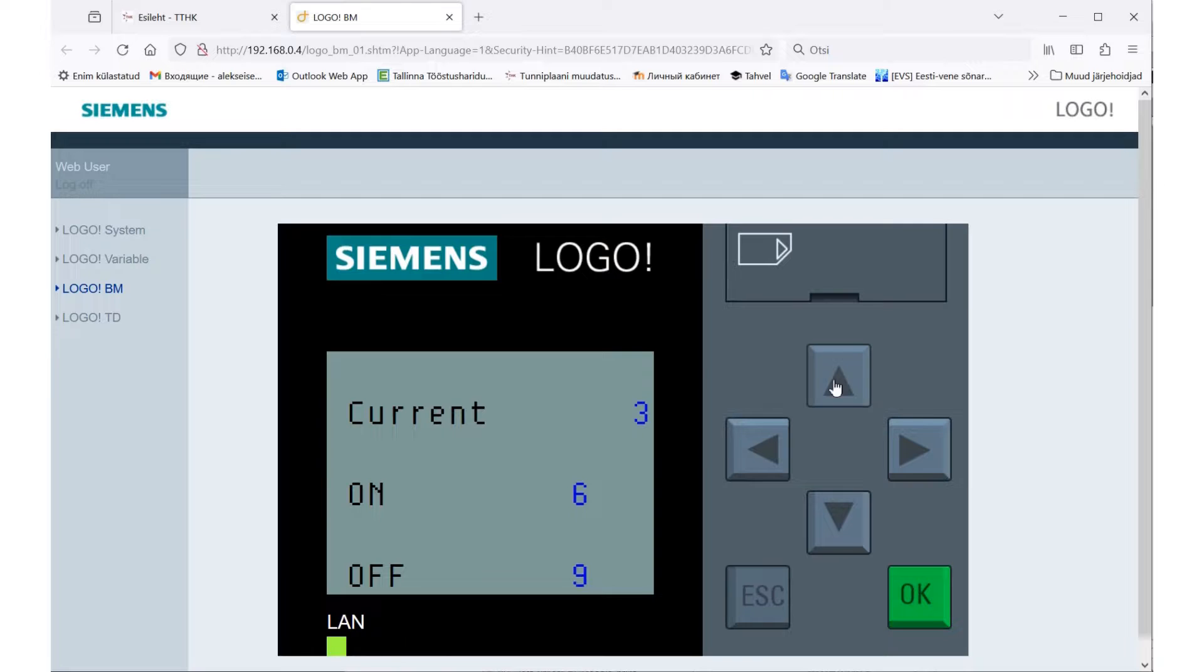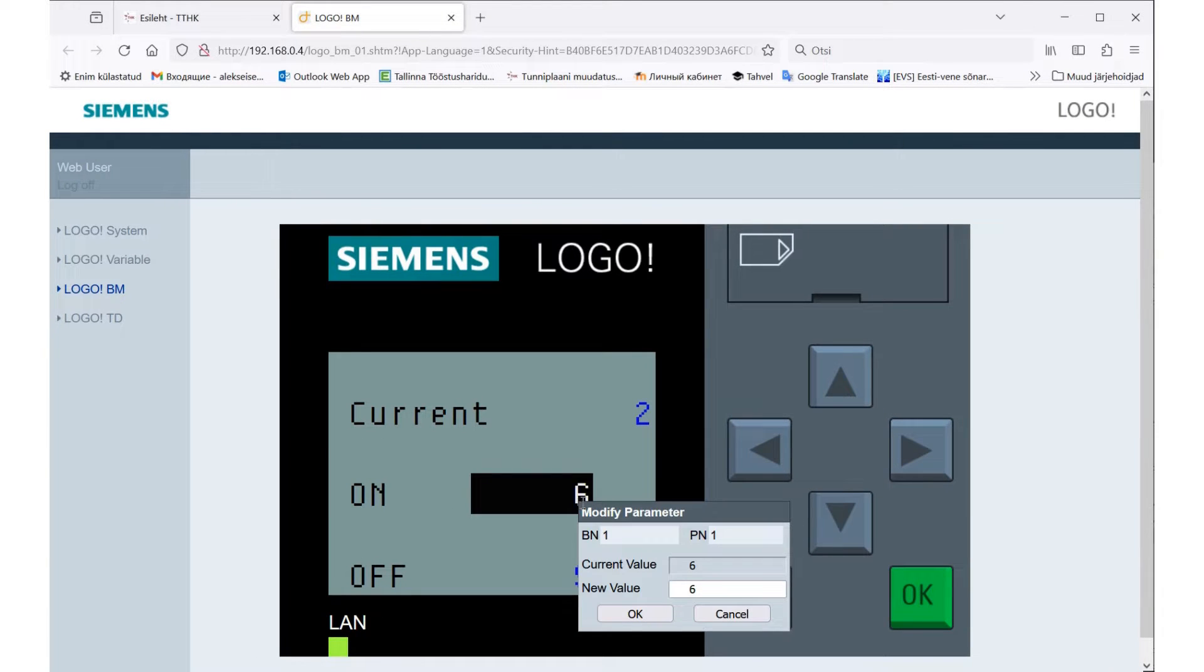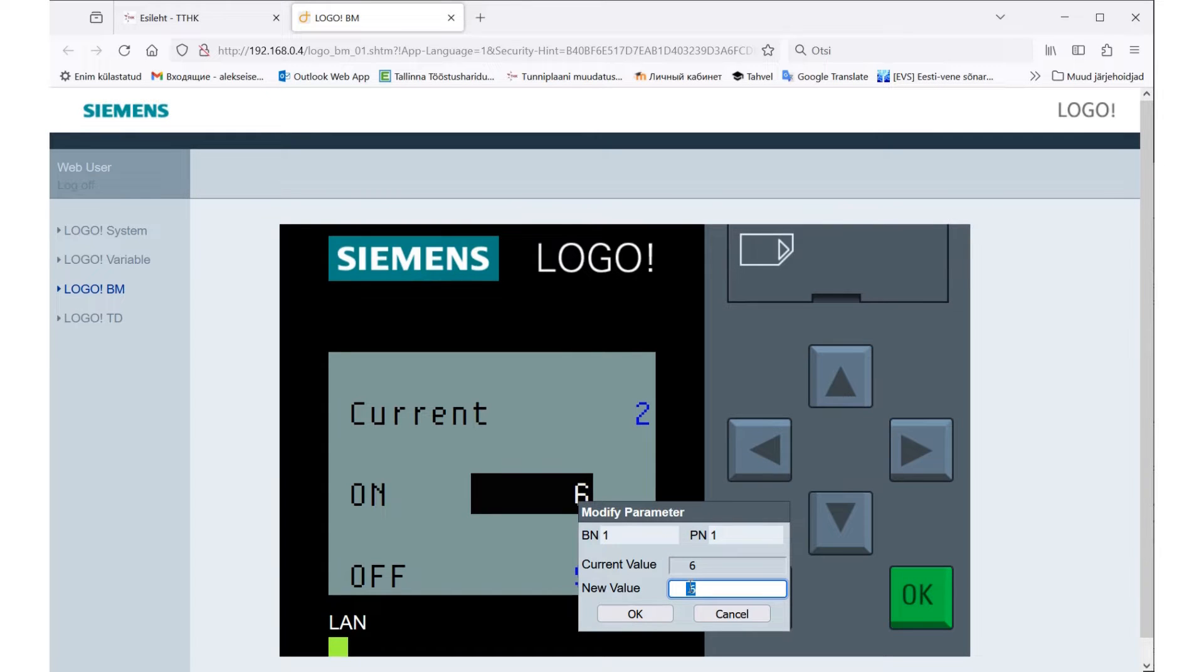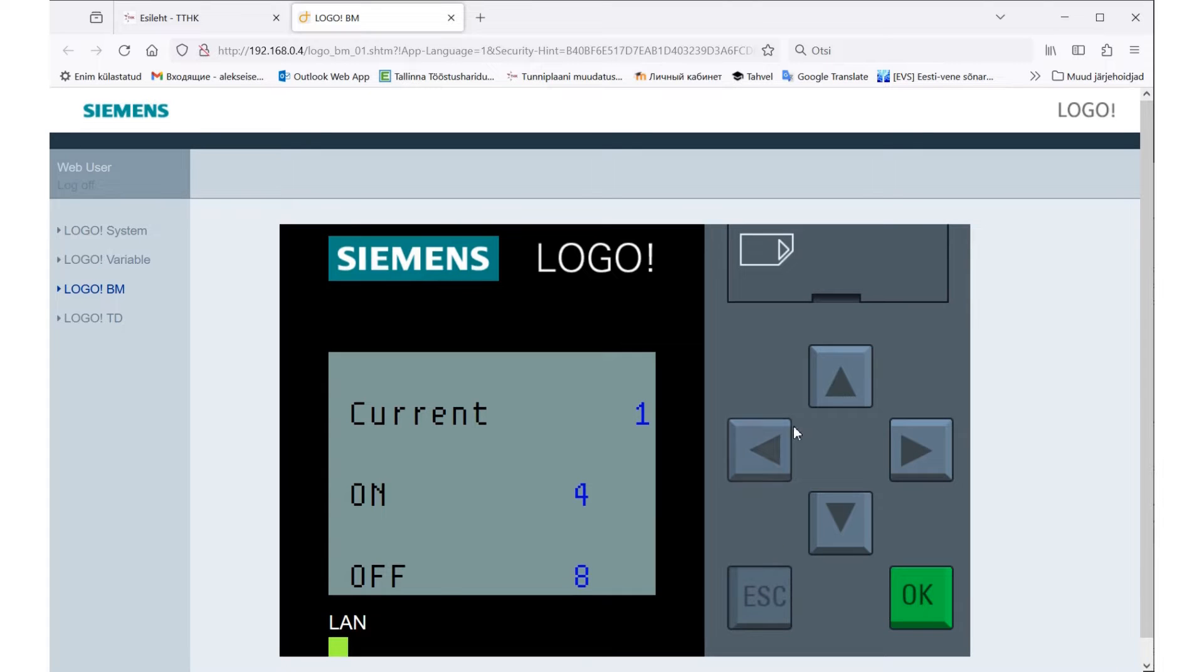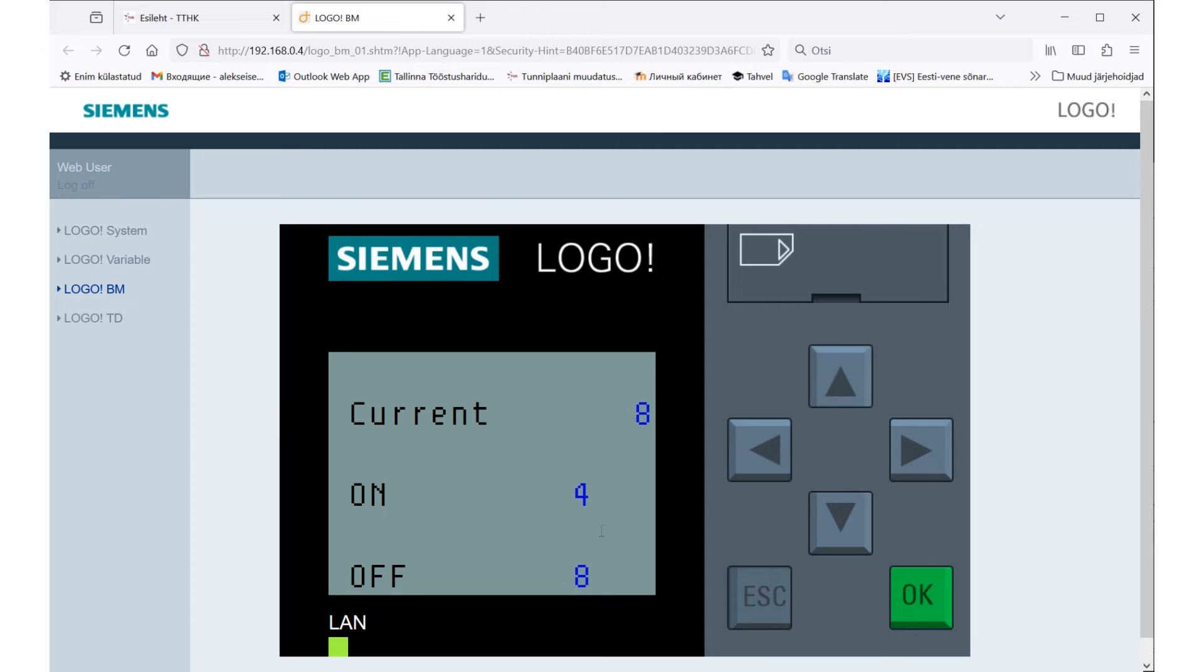Let's try changing the parameters of the key on counter. So select the ON parameter and enter a new value, let it be four. Turn on the cursors. Press the cursor up key up. Three, four - the light comes on. Five, six, seven, eight - the light turned off. Now the counter is counting up.